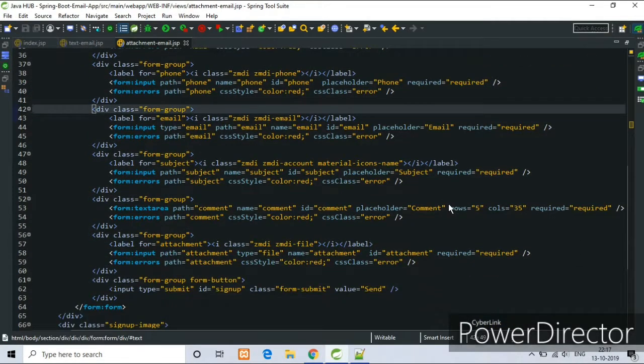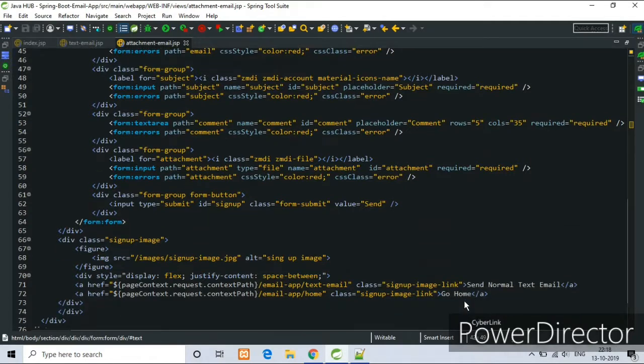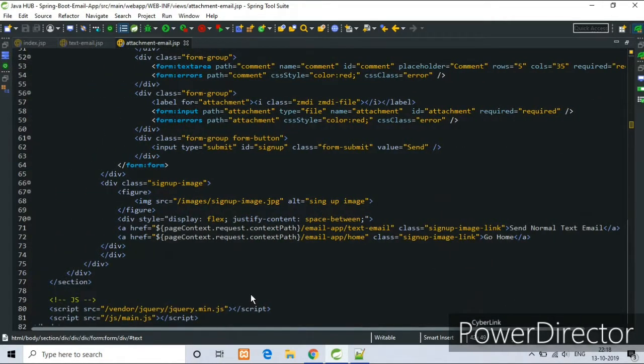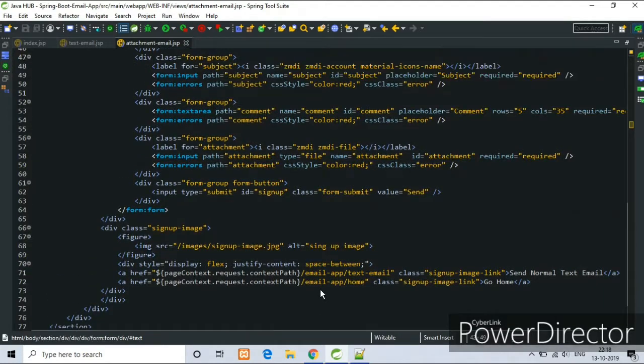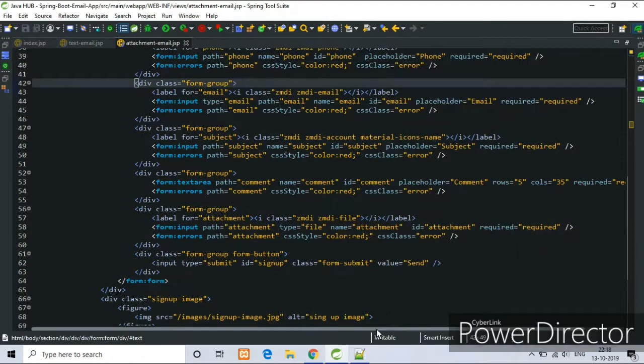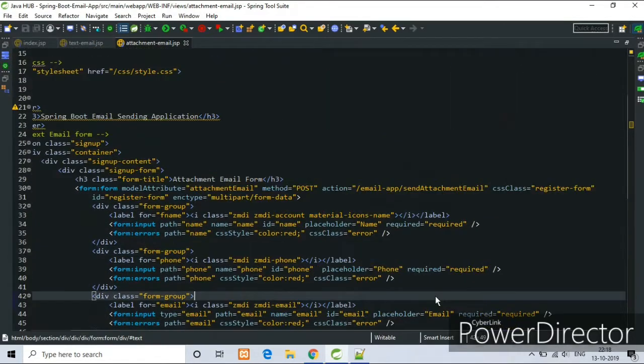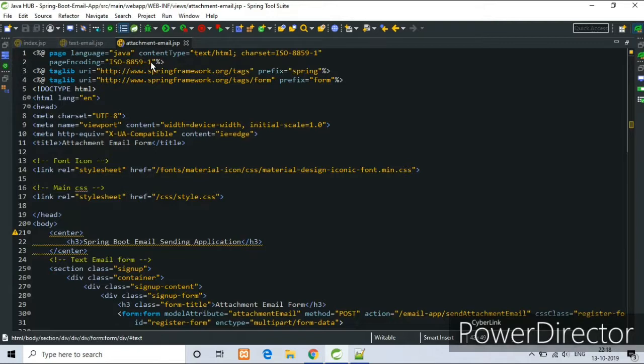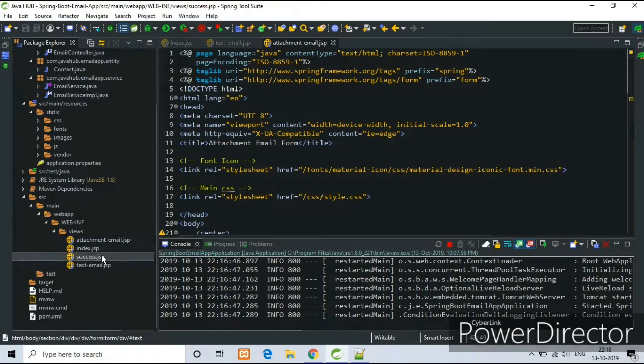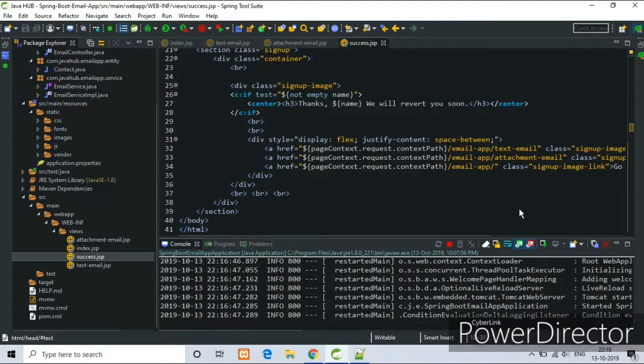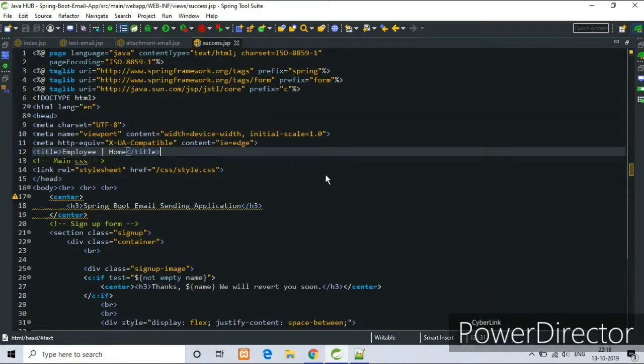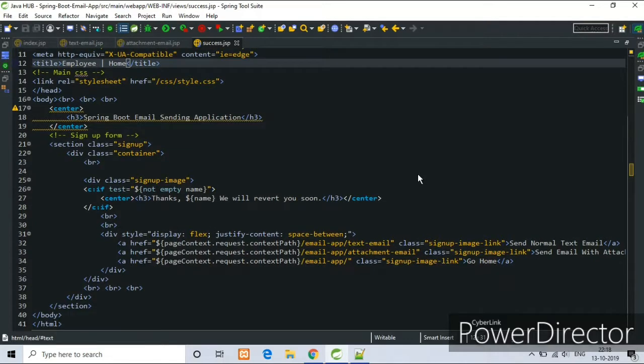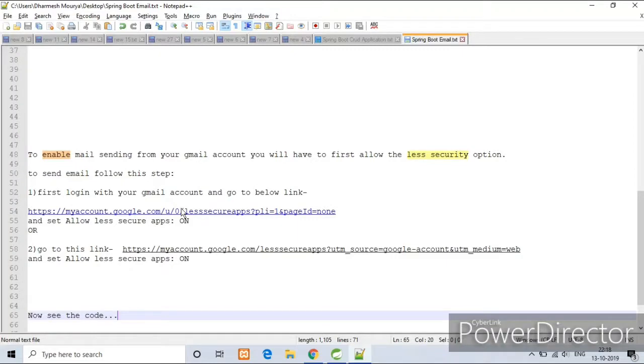Only the difference is input type file here. This page. And now see the last page, that is success.jsp page.